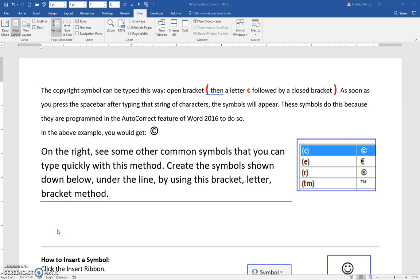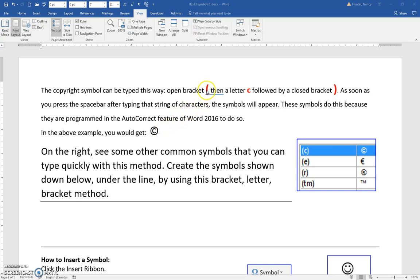This exercise is about symbols. Some very common symbols can be typed with shortcuts. For example, the copyright symbol can be typed by entering an open bracket, the letter C, and a closed bracket.